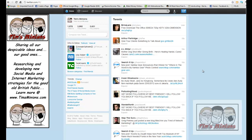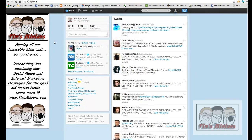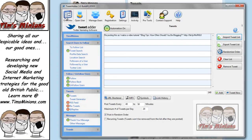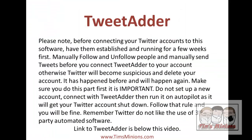Twitter is brilliant for traffic. So that there is the TweetAdder software. Please note, before connecting your Twitter accounts to this software, have them established and running for a few weeks first. Manually follow and unfollow people and manually send tweets before you connect TweetAdder to your account.